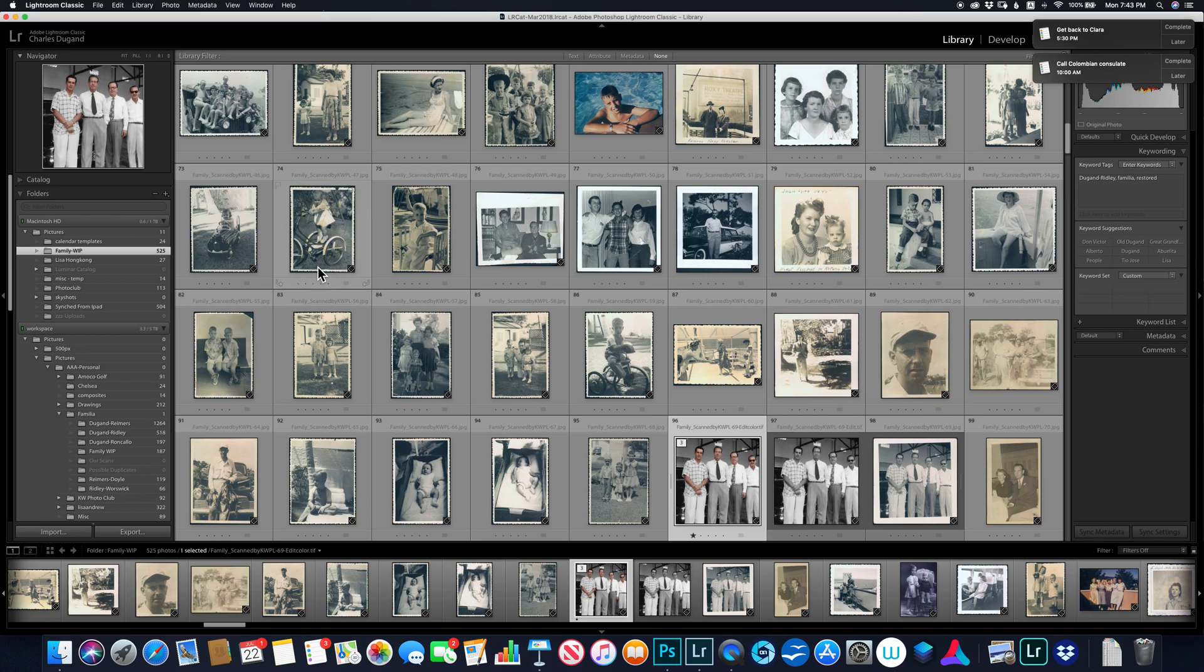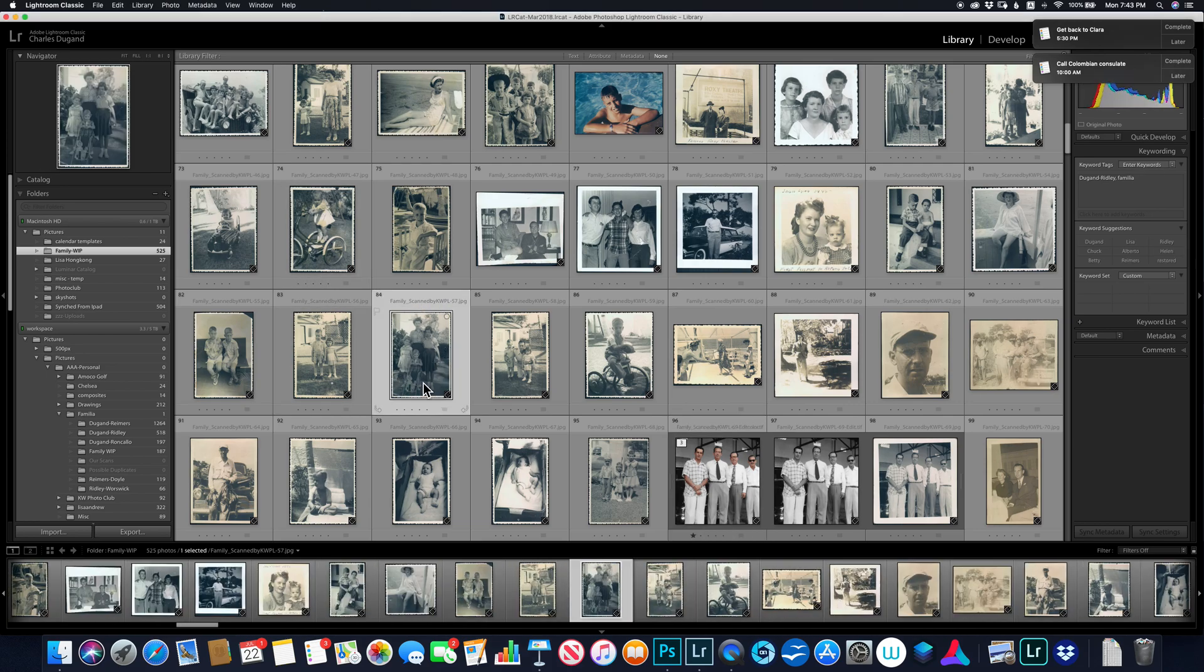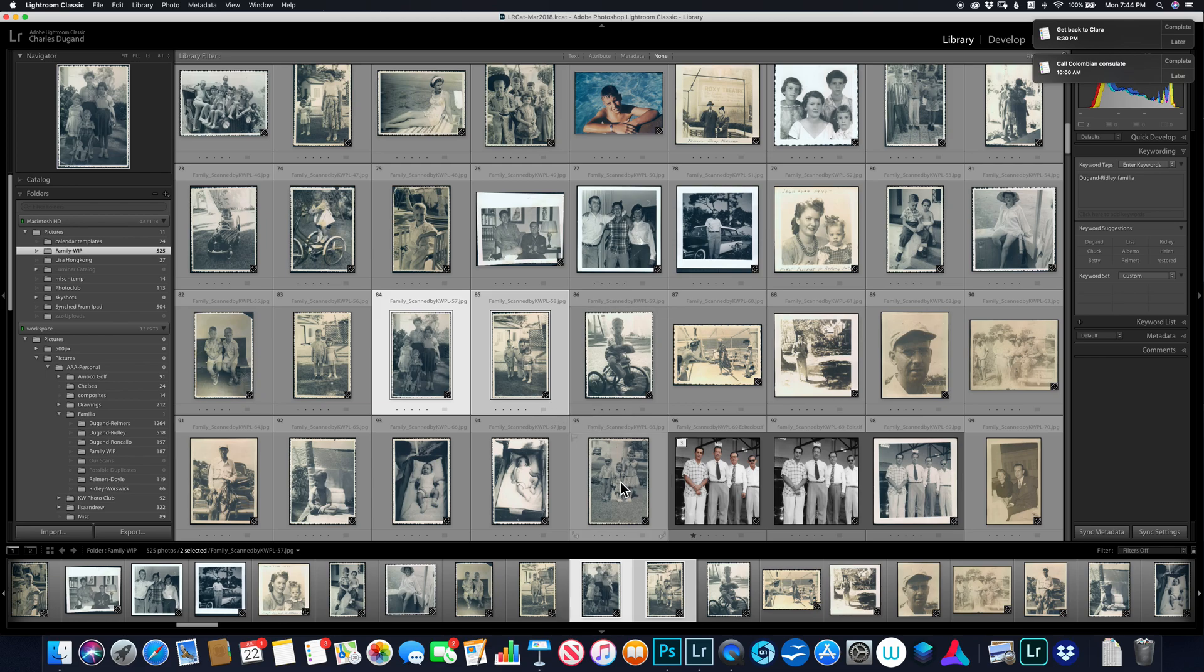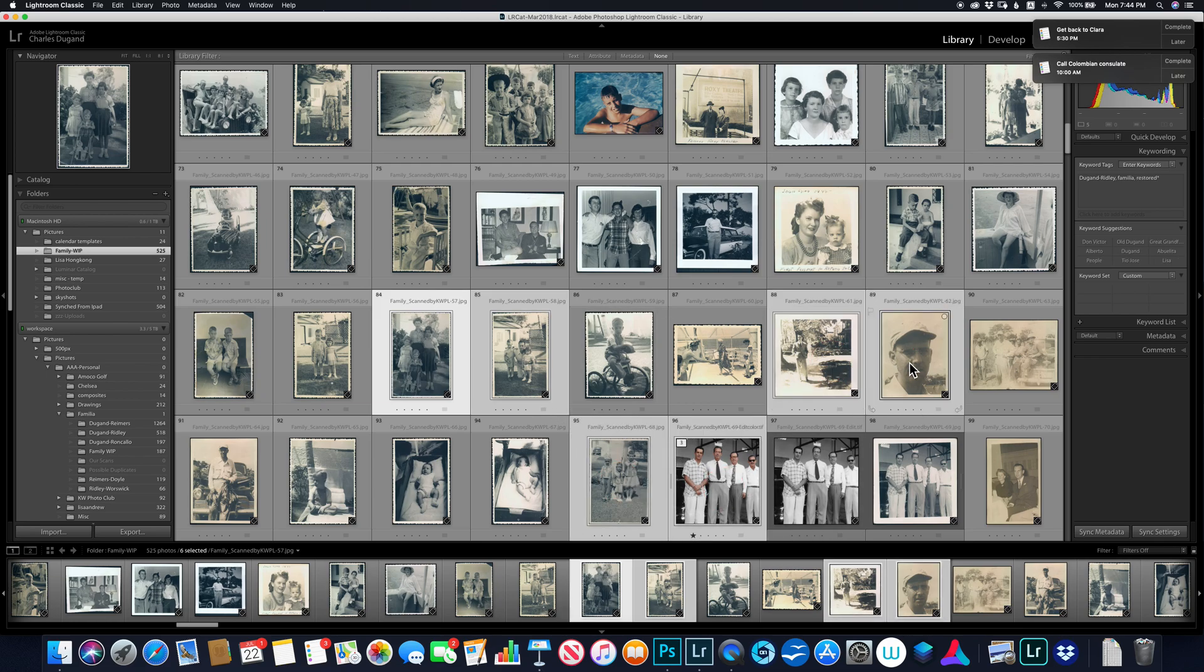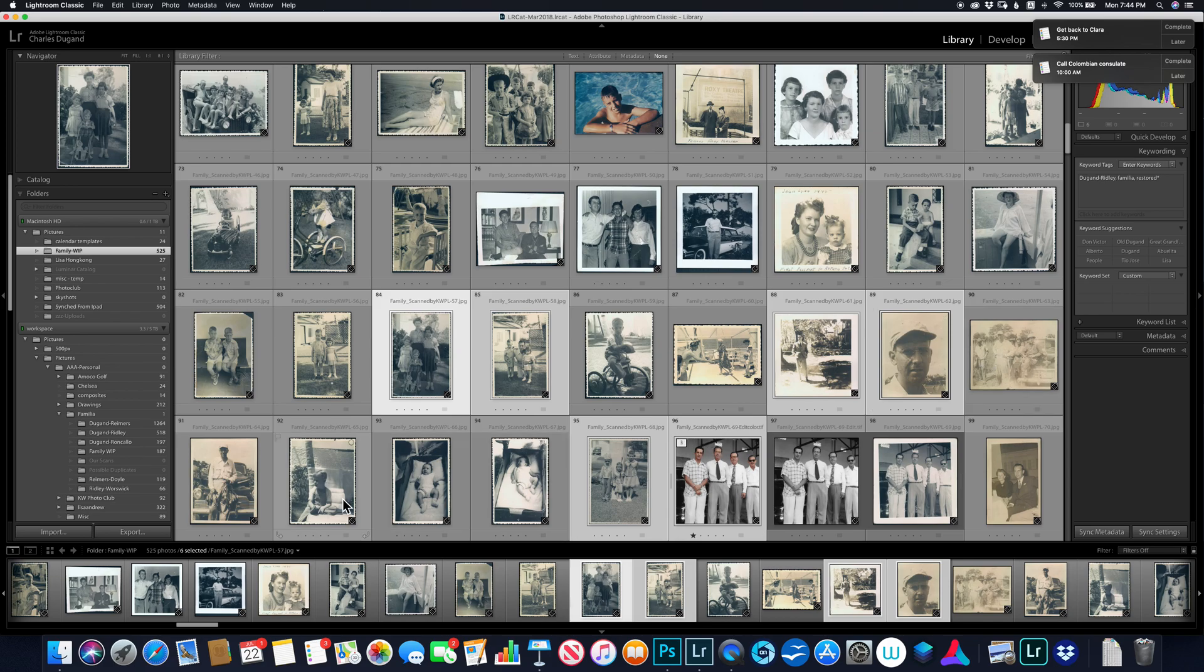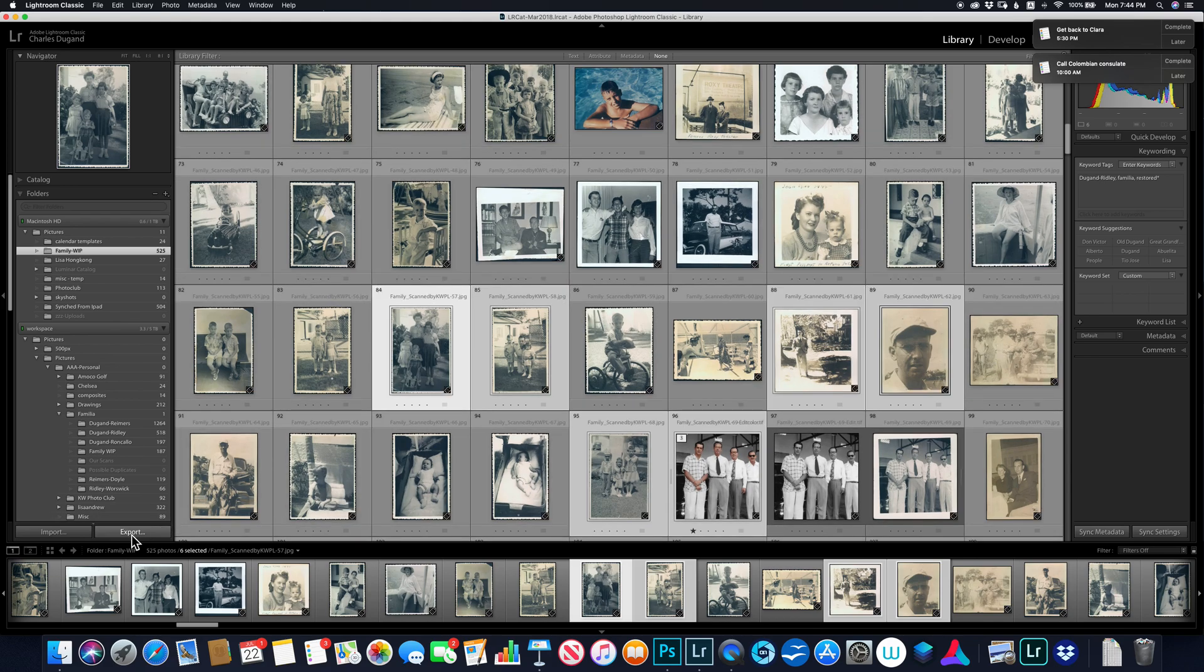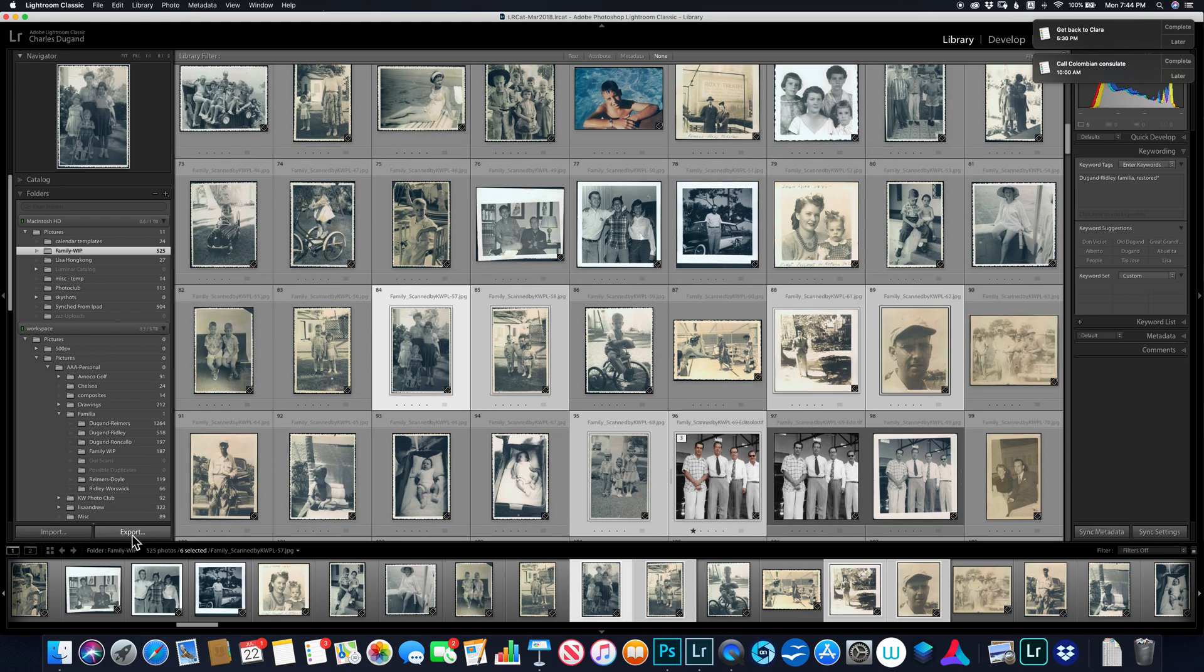I can export as many pictures as I want. I could select, hitting down the command key, I can select a bunch of pictures like this, and I want all those pictures to go to the flash drive. So now I hit export.